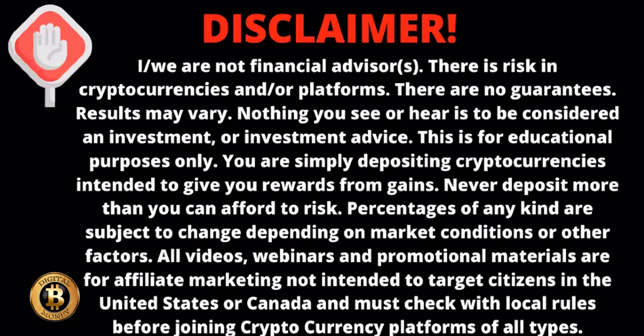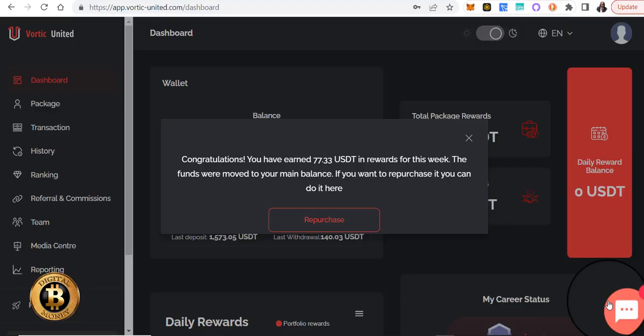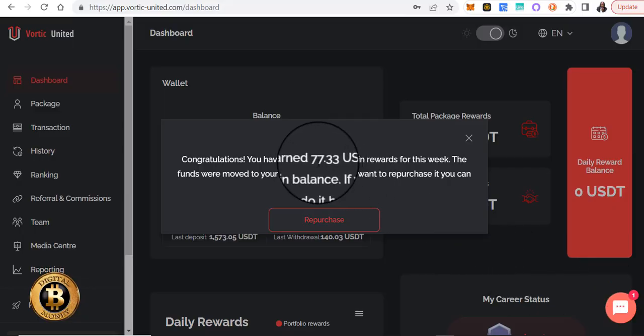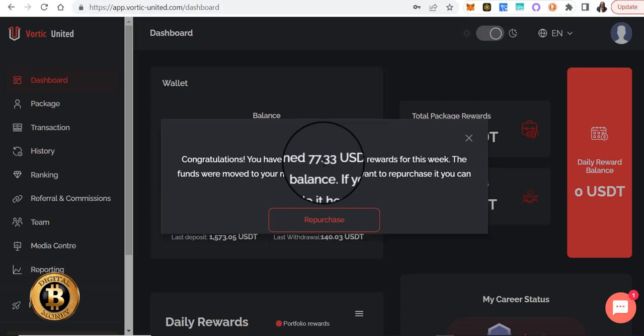Peace fam, Queen here, and we are doing a reinvestment repurchase with Vortec United. This is week five results. I'm logged in here, as you can see, my earnings for the week